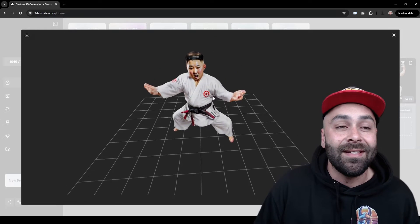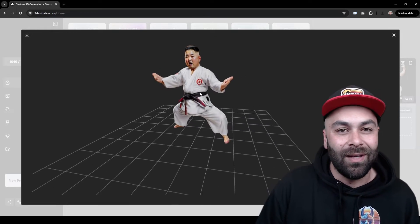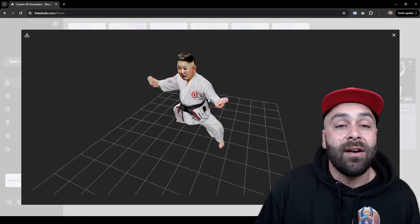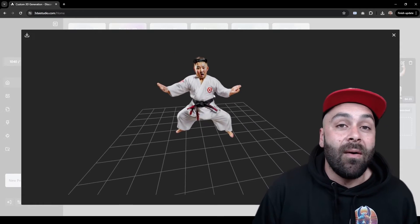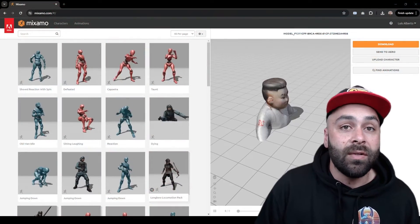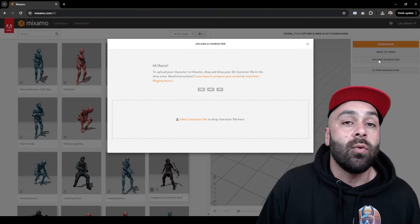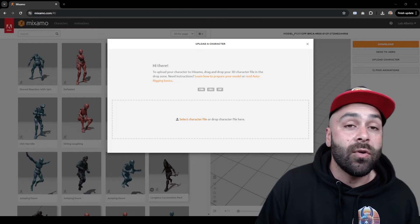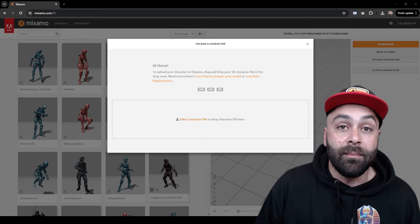What do you think of the result? It amazes me how in just a few minutes we can get these models. You can do the same with any characters you can think of. With our 3D model ready, let's go to Mixamo, the Adobe tool that allows us to rig our 3D model so we can animate it.